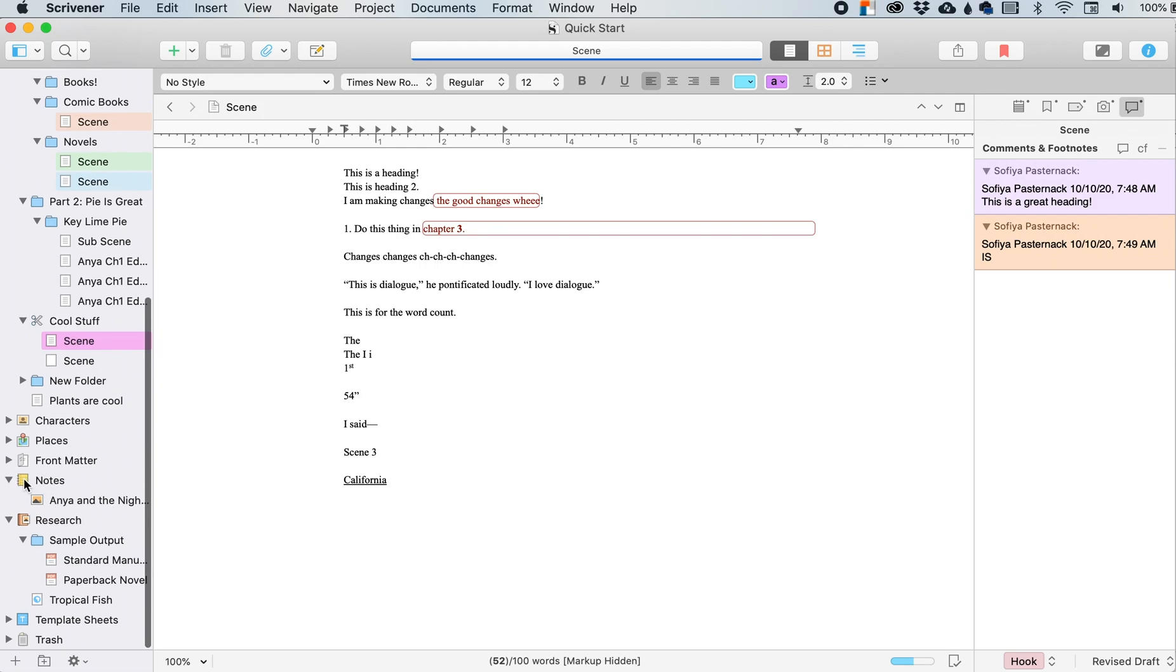I put it in my notes folder just because it made sense to me to put it there, but you can put it wherever you want. And then you can insert it into your text in various places.